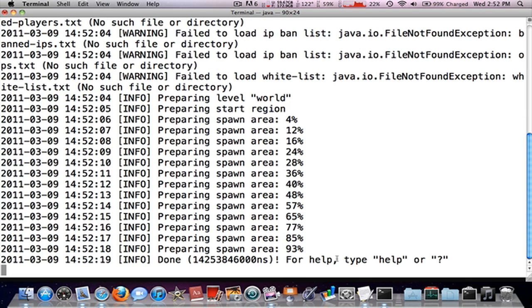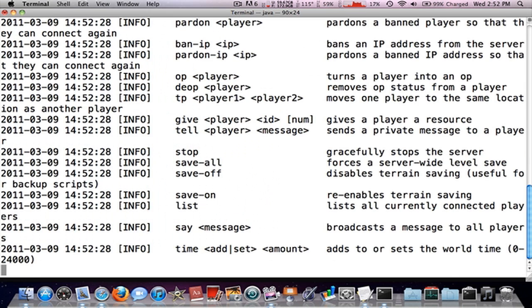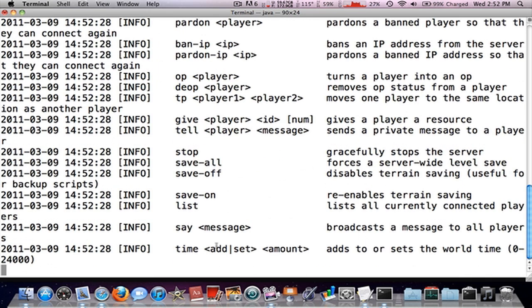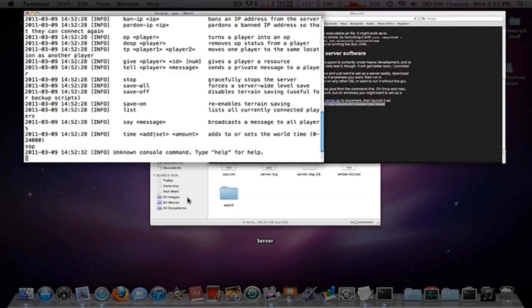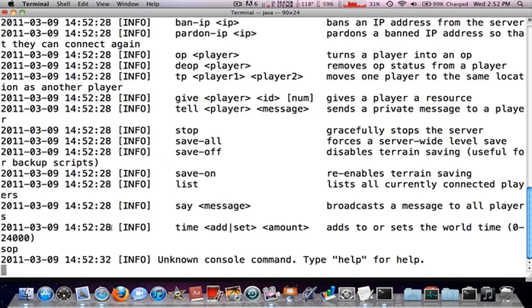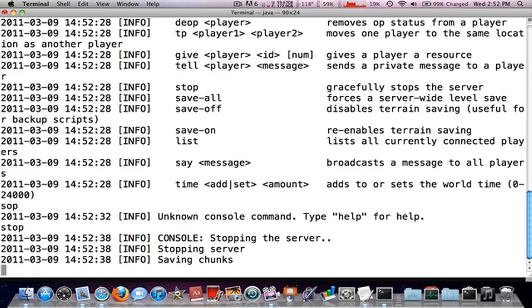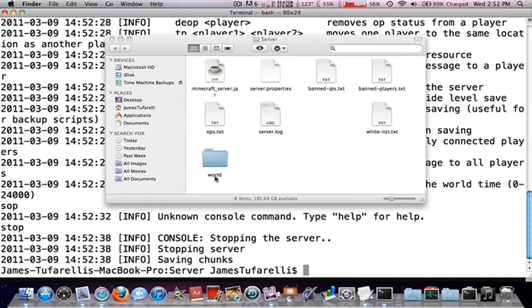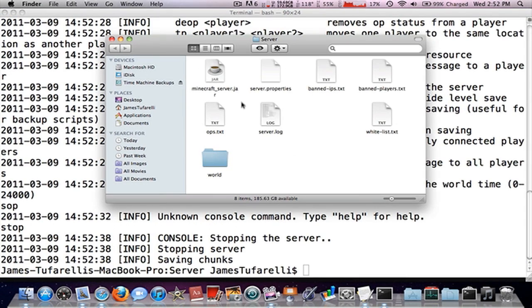All right, so we're done. Now if you type in help, we'll show you all the things you can do on your spot. Then you want to type stop, this will stop the server. Stop the server.